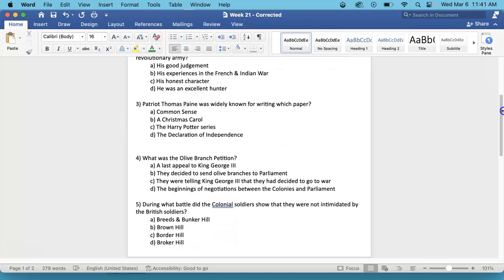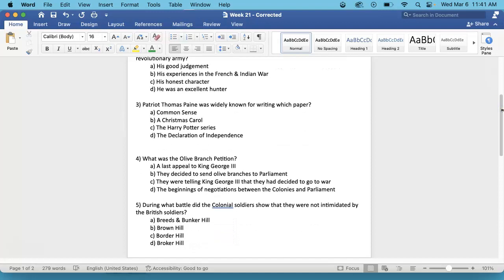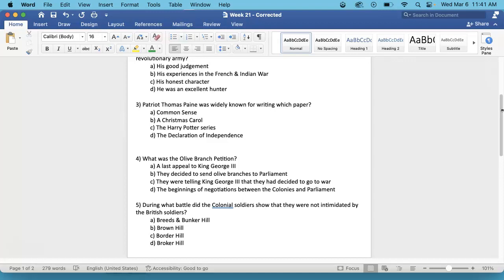Number 3. Patriot Thomas Paine was widely known for writing which paper? A. Common Sense, B. A Christmas Carol, C. The Harry Potter series, or D. The Declaration of Independence. This is on the inside of your newsletter, on the right-hand side.